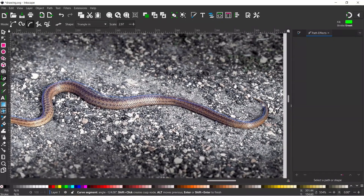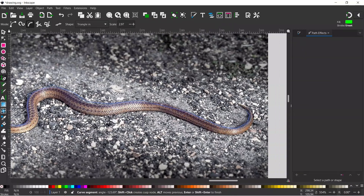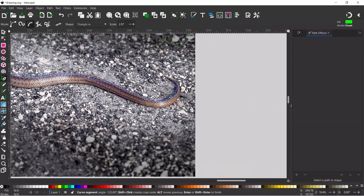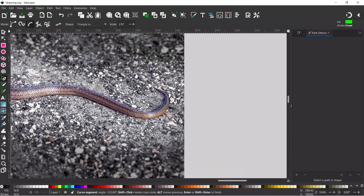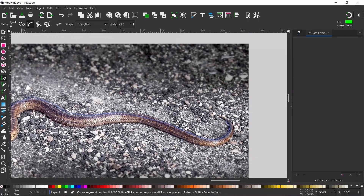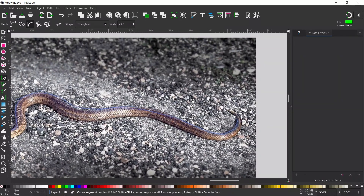If you need to drag your canvas around you can press down on the mouse wheel and then you can drag your canvas to the position you want and then just carry on creating your path.